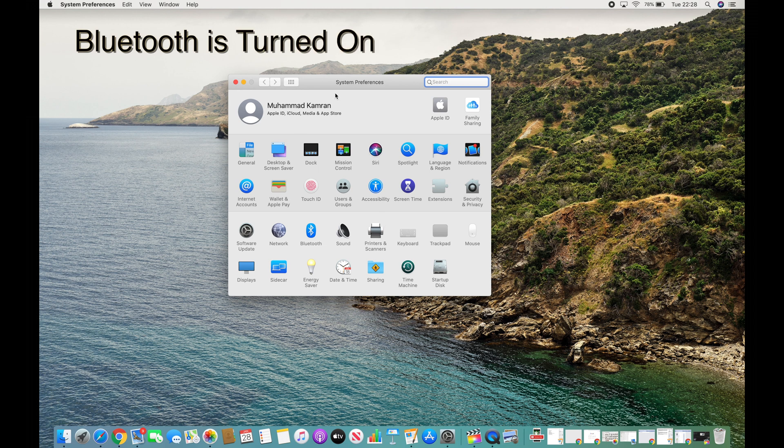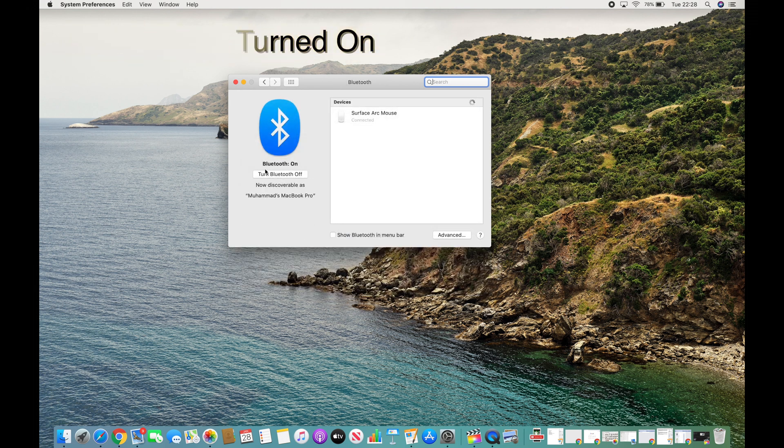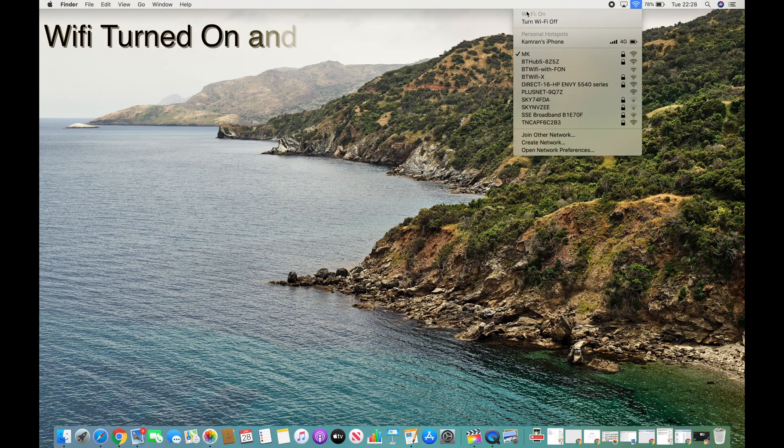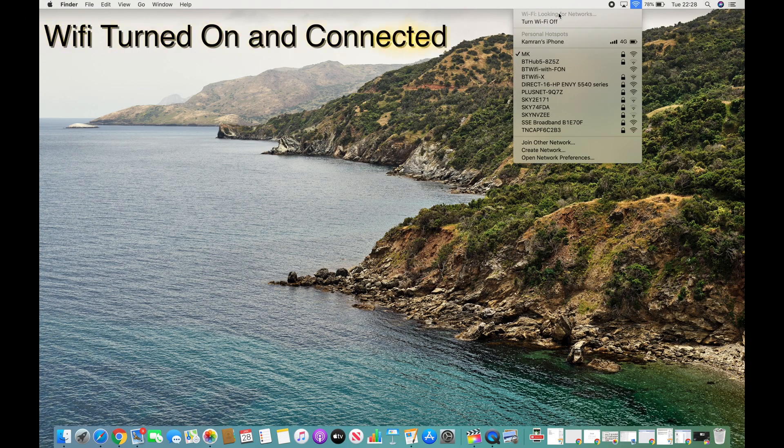Under System Preferences, make sure the Bluetooth is turned on. Your WiFi must be turned on and connected.